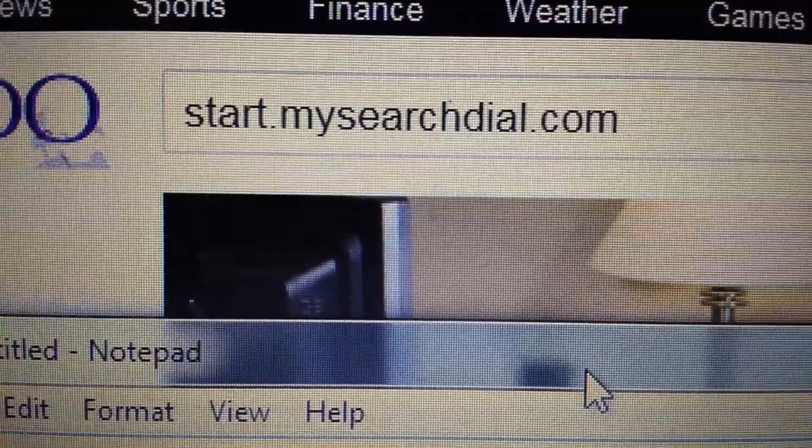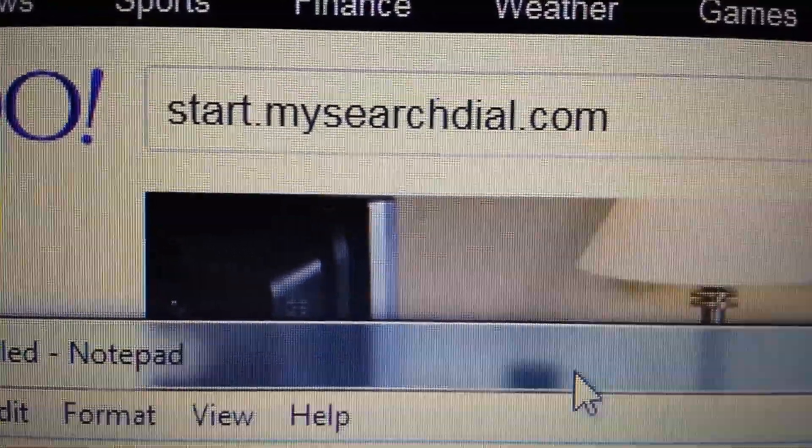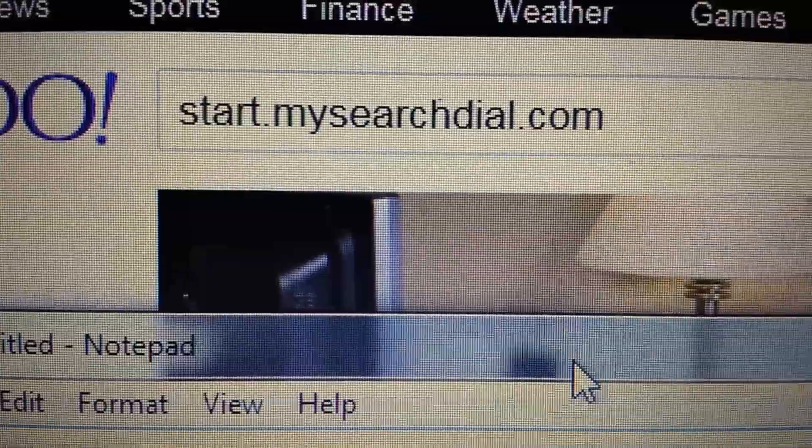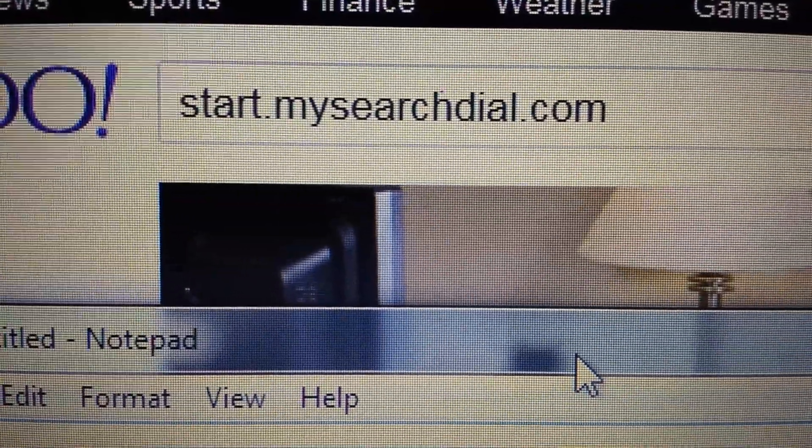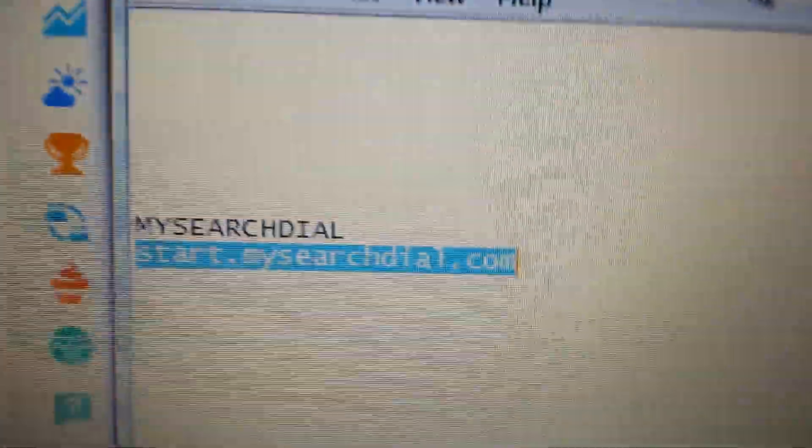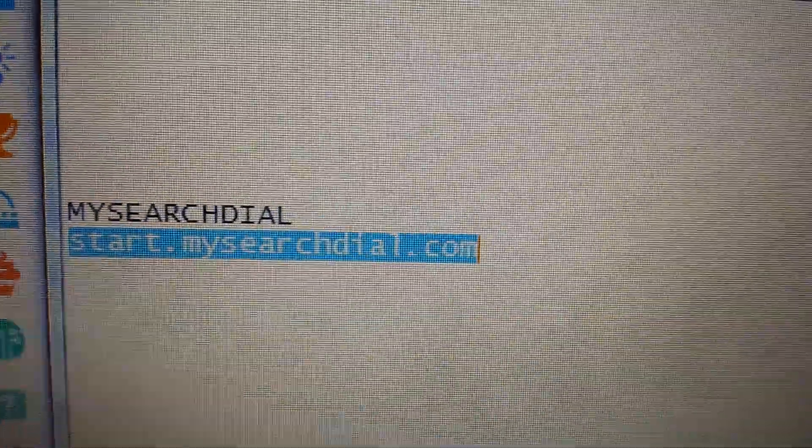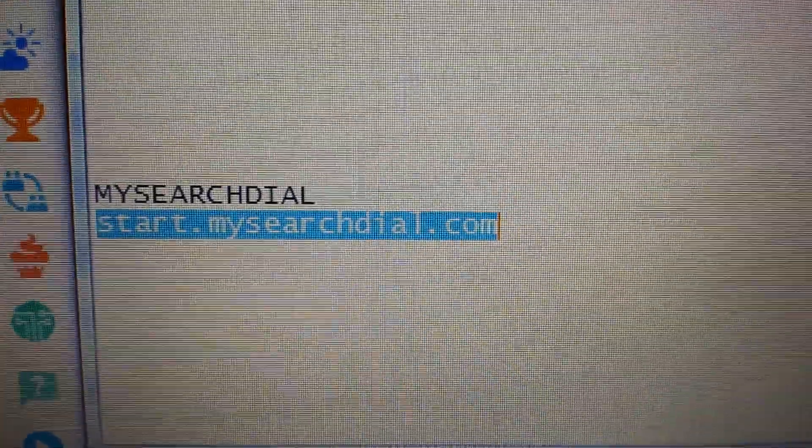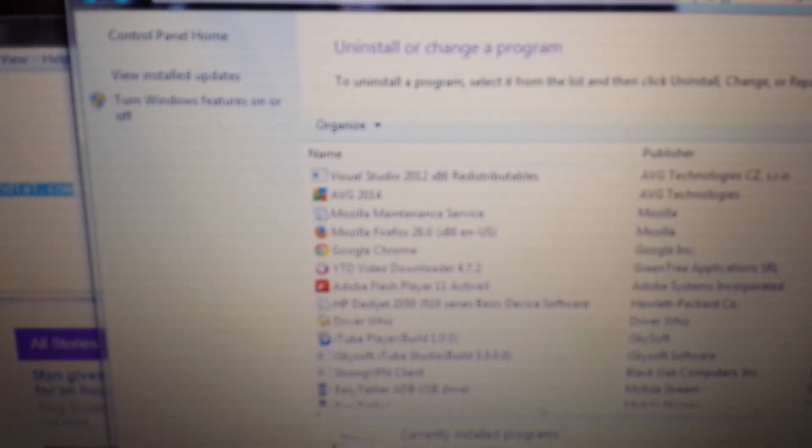So you want to get rid of this browser hijacker, MySearchDial. It's start.MySearchDial.com, and we're going to get rid of this. Follow each step, and it's going to be long gone.